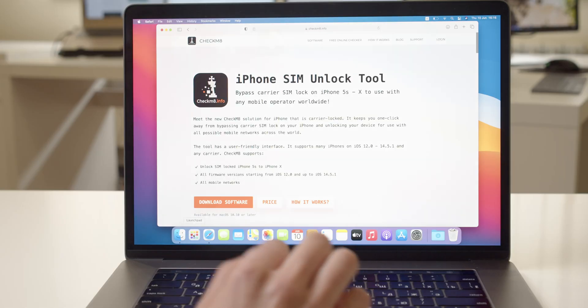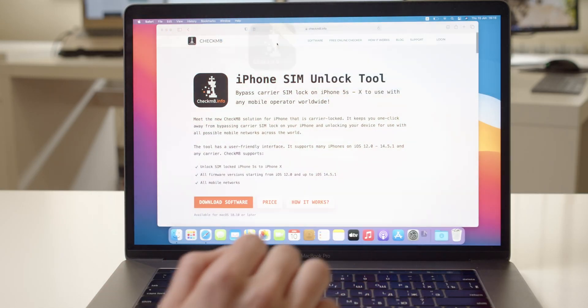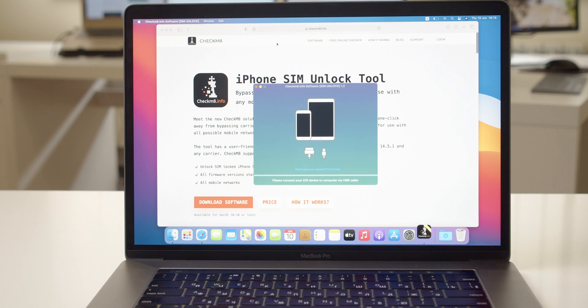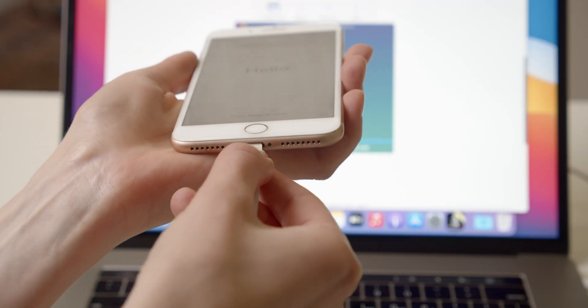Go to Launchpad and click the iPhone Unlock Tool icon. Connect a SIM-locked iPhone to your Mac with a lightning cable.